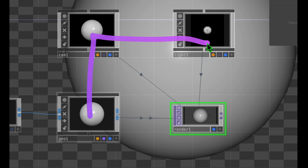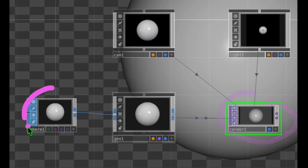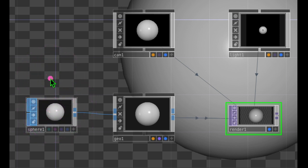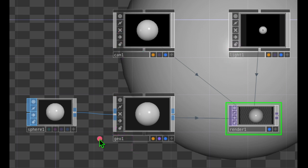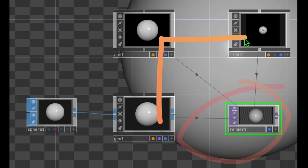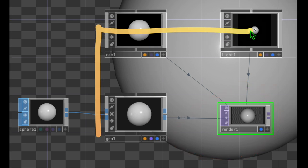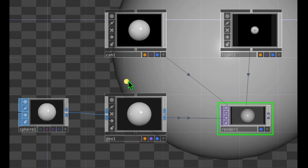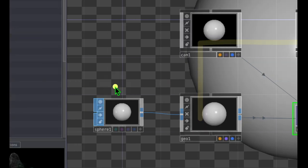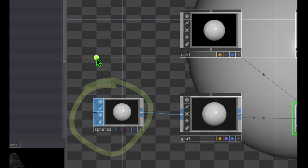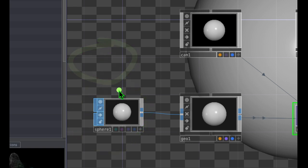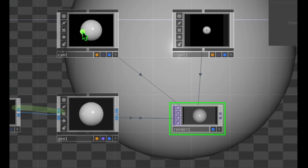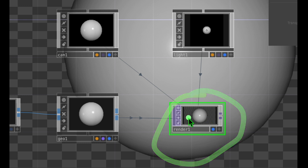I like to call this the GCL setup because it's geometry, camera, and light. We need these three operators in order to render an SOP — or surface operator — which is this sphere in this example, but it could also be a box or a circle. Once you know this setup, your TouchDesigner projects should be quite a bit easier. You can create whatever objects from SOPs you want, feed them into a geometry, have a camera and a light, and render everything using the render operator.